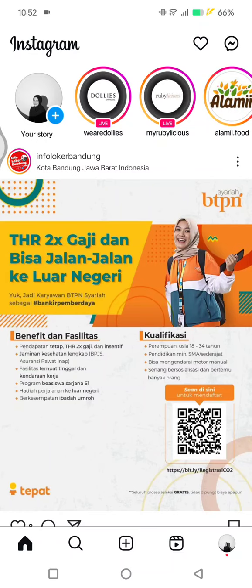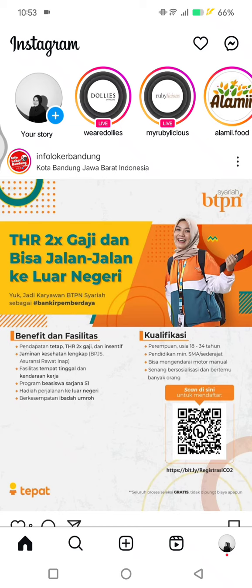Hi guys, welcome back. On today's tutorial I'm going to show you how you can turn off likes on Instagram. If you want to hide your likes count so that you don't want anyone to find out how many accounts liked your post, this is how you are going to do it.